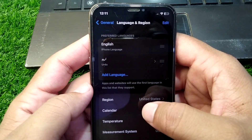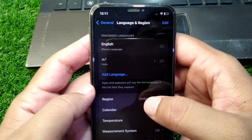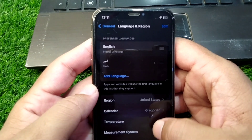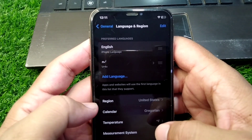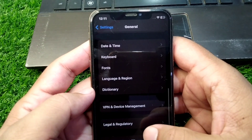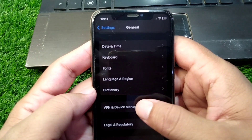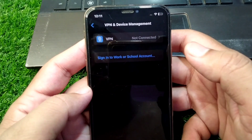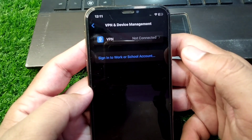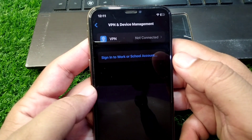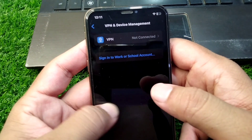From here, tap on Region and set your region. Then go back and tap on VPN and Device Management, and make sure that there is no connected VPN on your device.